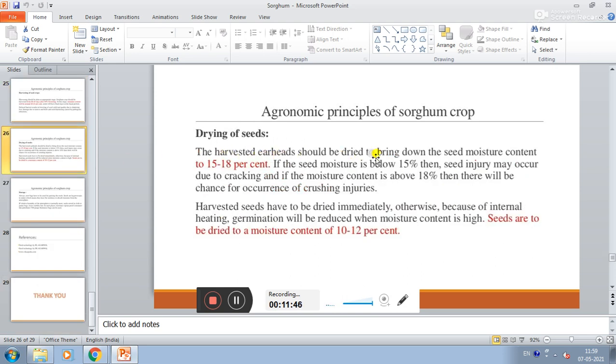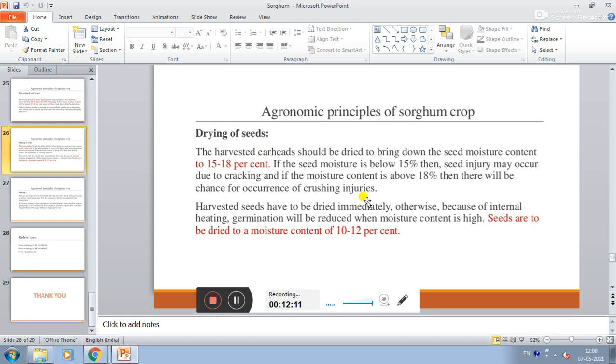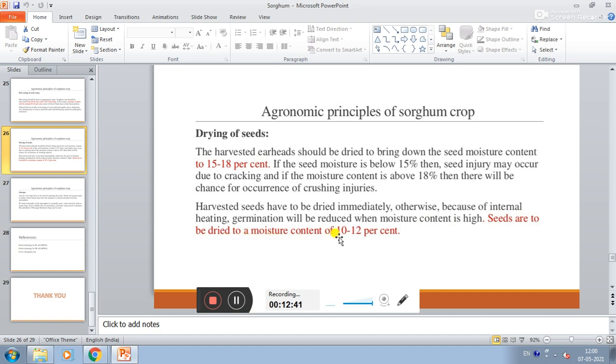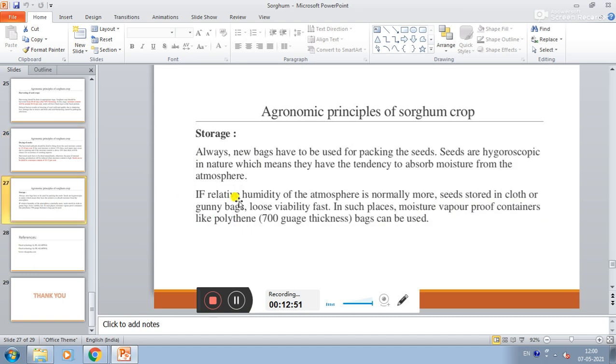Drying of seed. Harvested ear heads should be dried to bring down the seed moisture content to 15 to 18%. If the seed moisture content is below 15%, then seed injury may occur due to cracking. And if the moisture content is above 18%, then there will be a chance of crushing injury. Harvest seeds should be dried immediately after harvest. Because of internal heating, germination will be reduced when moisture content is higher. Seeds are to be dried to a moisture content of 10 to 12%, but optimum is 15%.